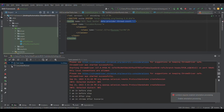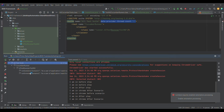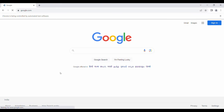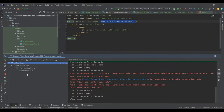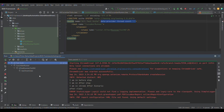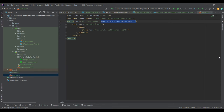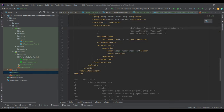We can see that two test cases are getting executed in parallel. Once one of them finishes, control passes to the third. This is how we can control the thread count — the number of test cases to execute in parallel — using testng.xml. That is one way.